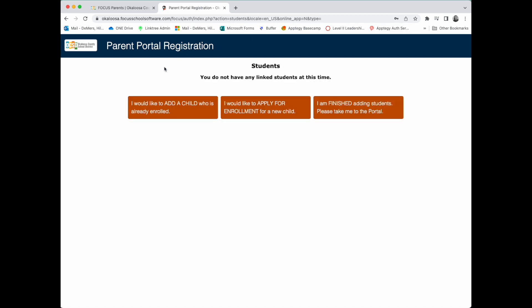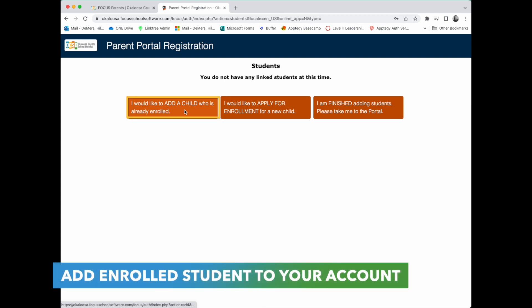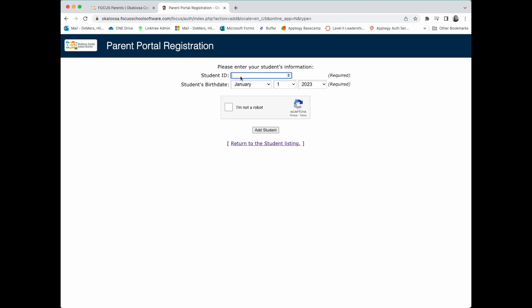Your options here are to add a child who is already enrolled in a school in the Okaloosa County School District and add them to your Parent Portal account, or to enroll your student, meaning your student does not yet attend school in the district. We will walk through both scenarios, but starting with adding an already-enrolled child: enter your student's ID, which you can obtain from the school if you don't know it, your student's birth date, indicate you're not a robot, and click Add Student.